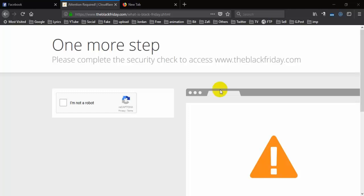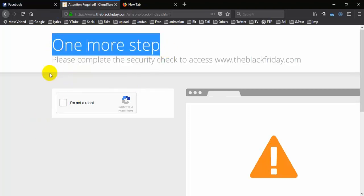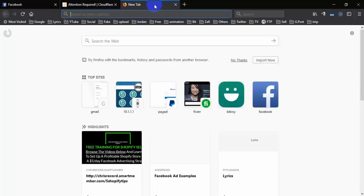Hello friends, in this video I will talk about how we can solve this kind of CAPTCHA problem. To solve this kind of CAPTCHA problem, we have to go to a site named Project Honey Pot.